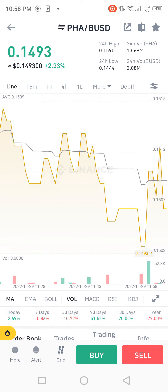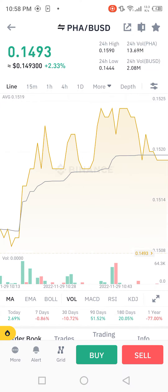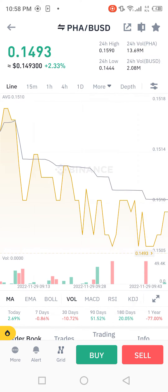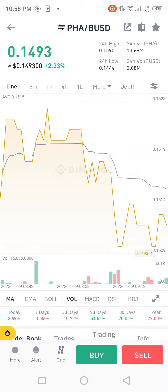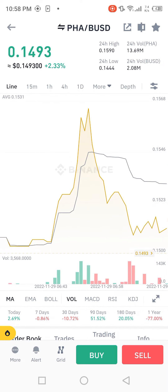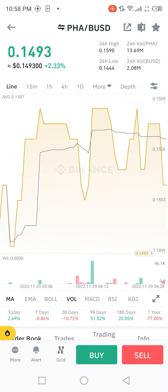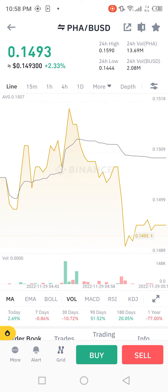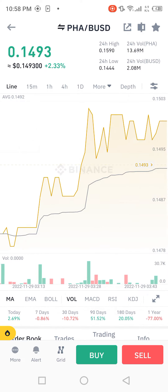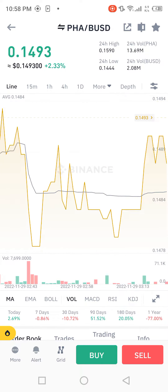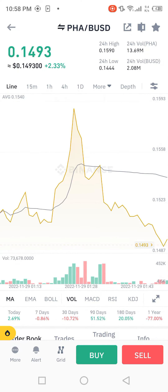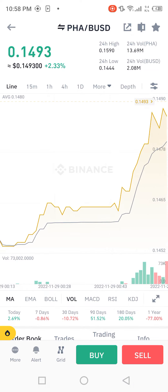First, we see that today's earning profit increase is plus 2.33 percent. Now the total earning profit increasing is 0.1493 dollars. Now we move towards what is the 24-hour high and what is the 24-hour volume.